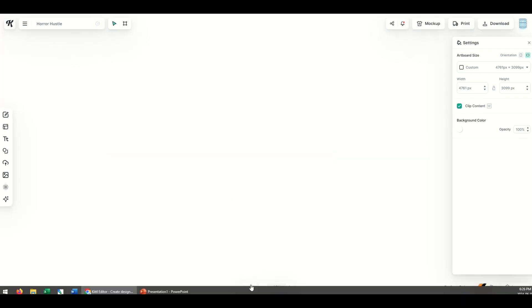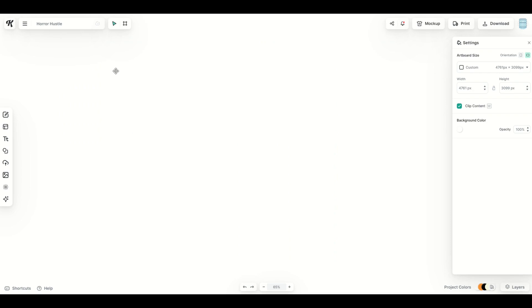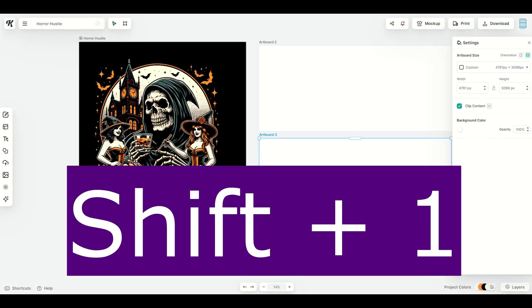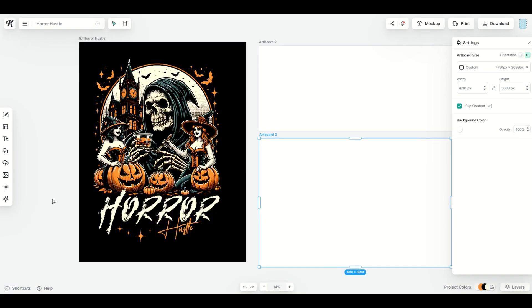If you zoom in to 65% you may not even be able to see where your design is. There's a nice little shortcut — it's the shift key and then the number one key. That'll push it right back so you zoom right back in. Shift plus number one.